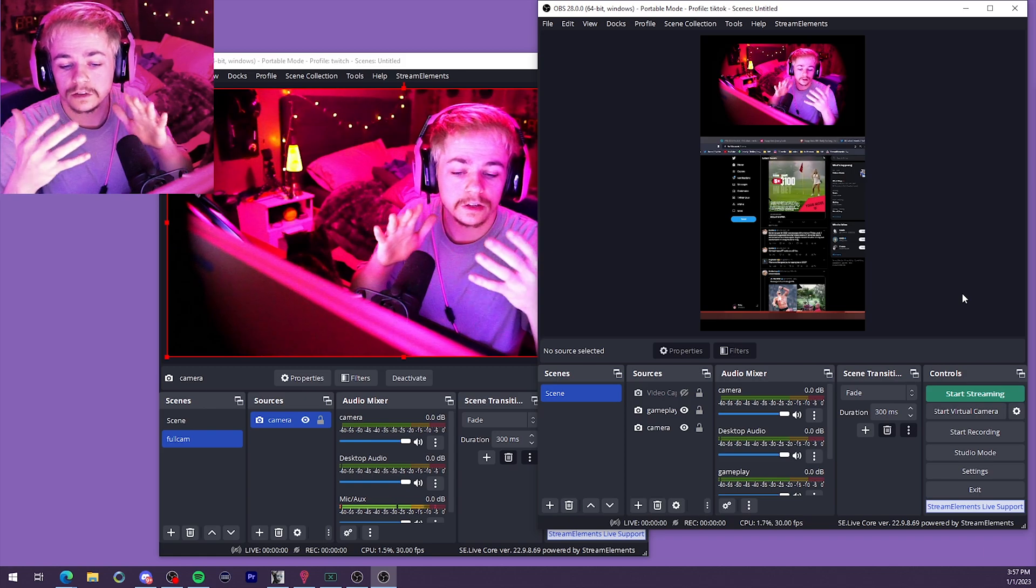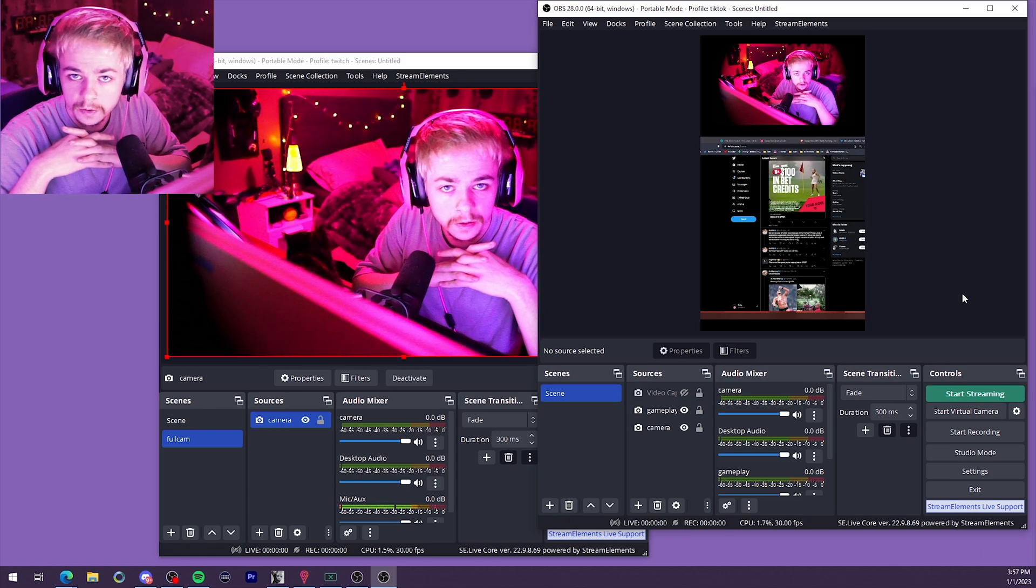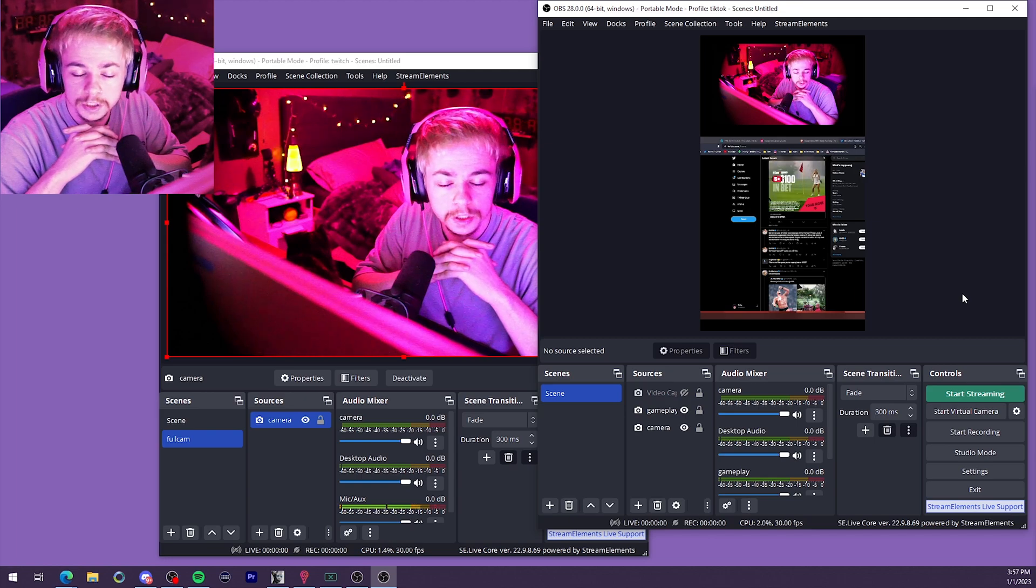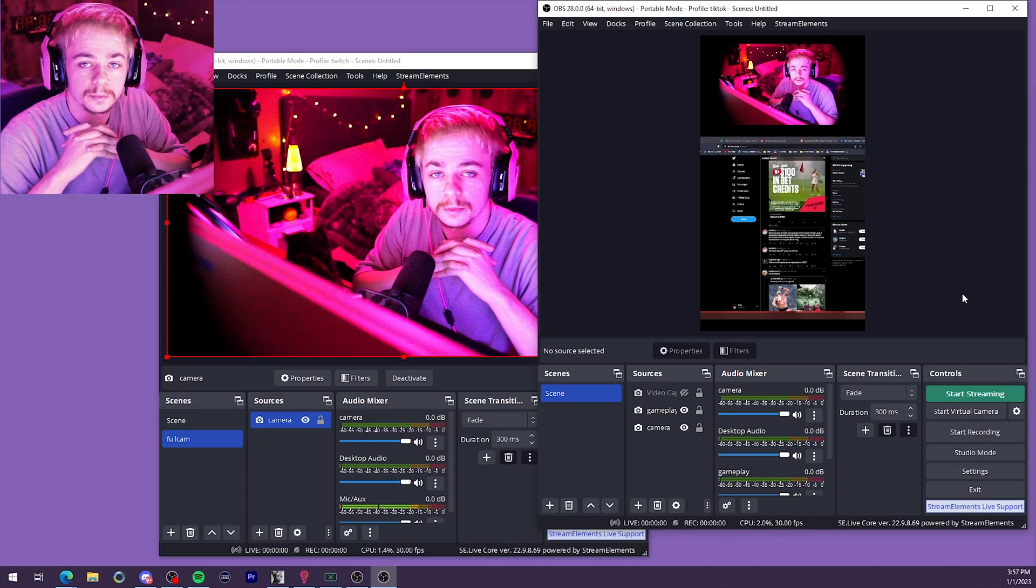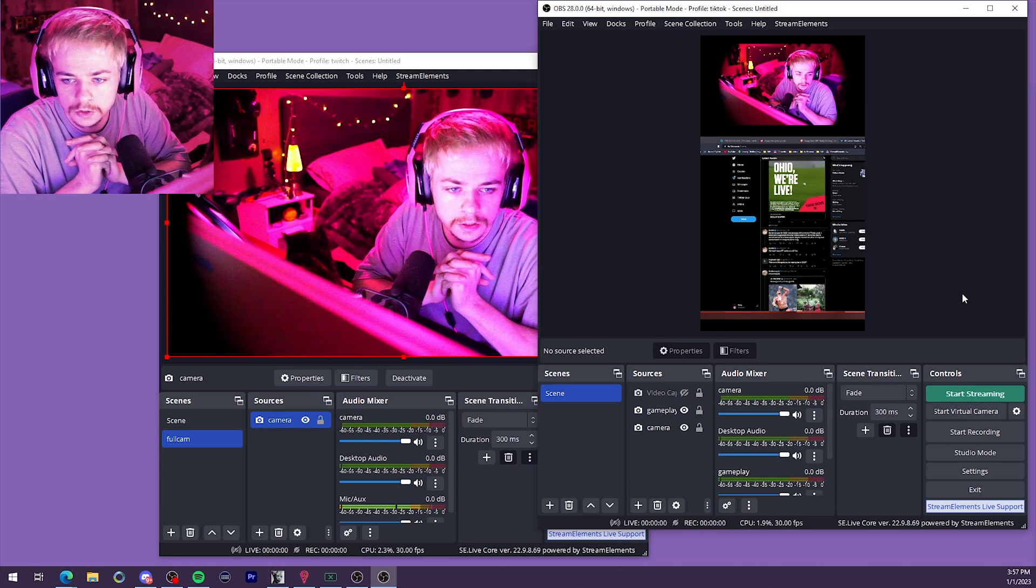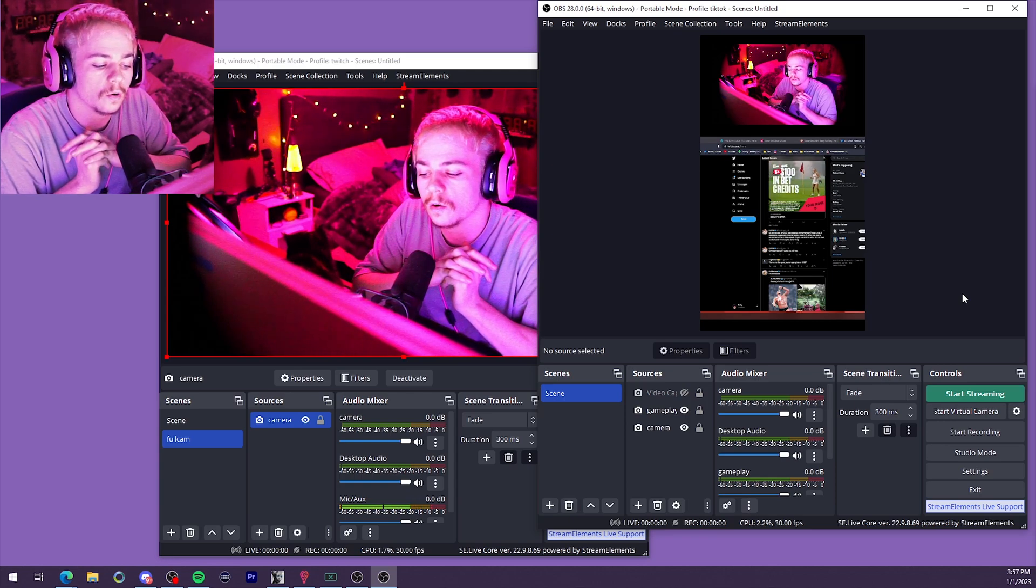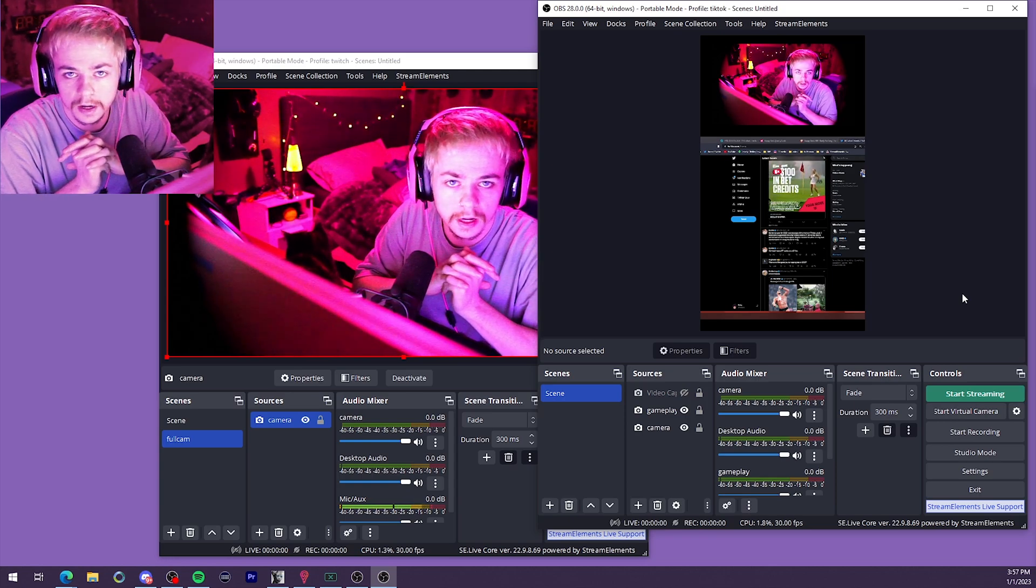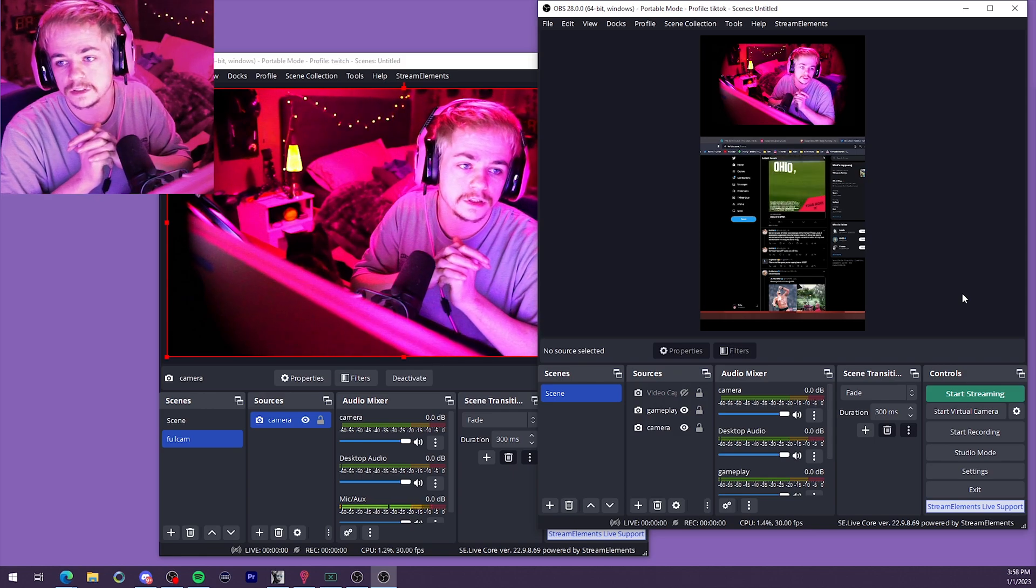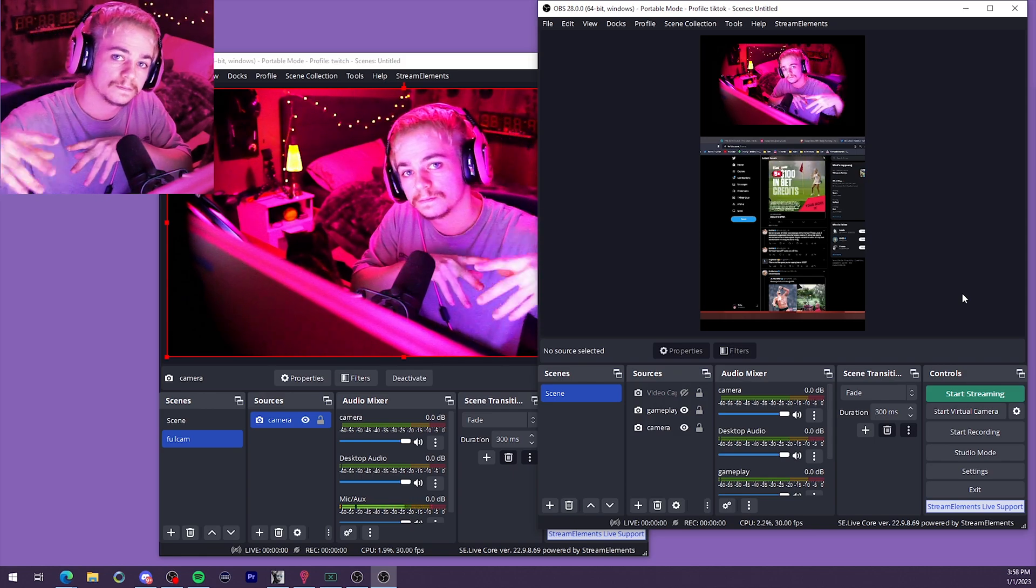That is gonna do it for the video today. Thank you so much for stopping in and watching. I appreciate that. If you have any comments, questions, concerns, feel free to post them in the comments below. Stop by my Twitch stream, send me a Twitter message, whatever it might be. I'm always down to help people out that are trying to improve their stream. So yeah, thanks for watching. Have a good rest of your day and I will see you next time.